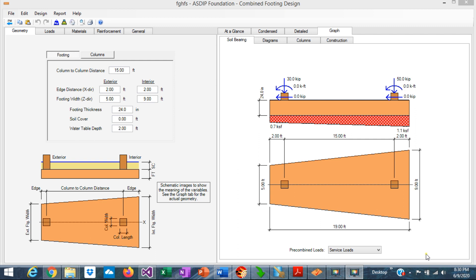This is Javier Encinas. And today we're going to discuss the required steps to design a combined footing. Let's get started.